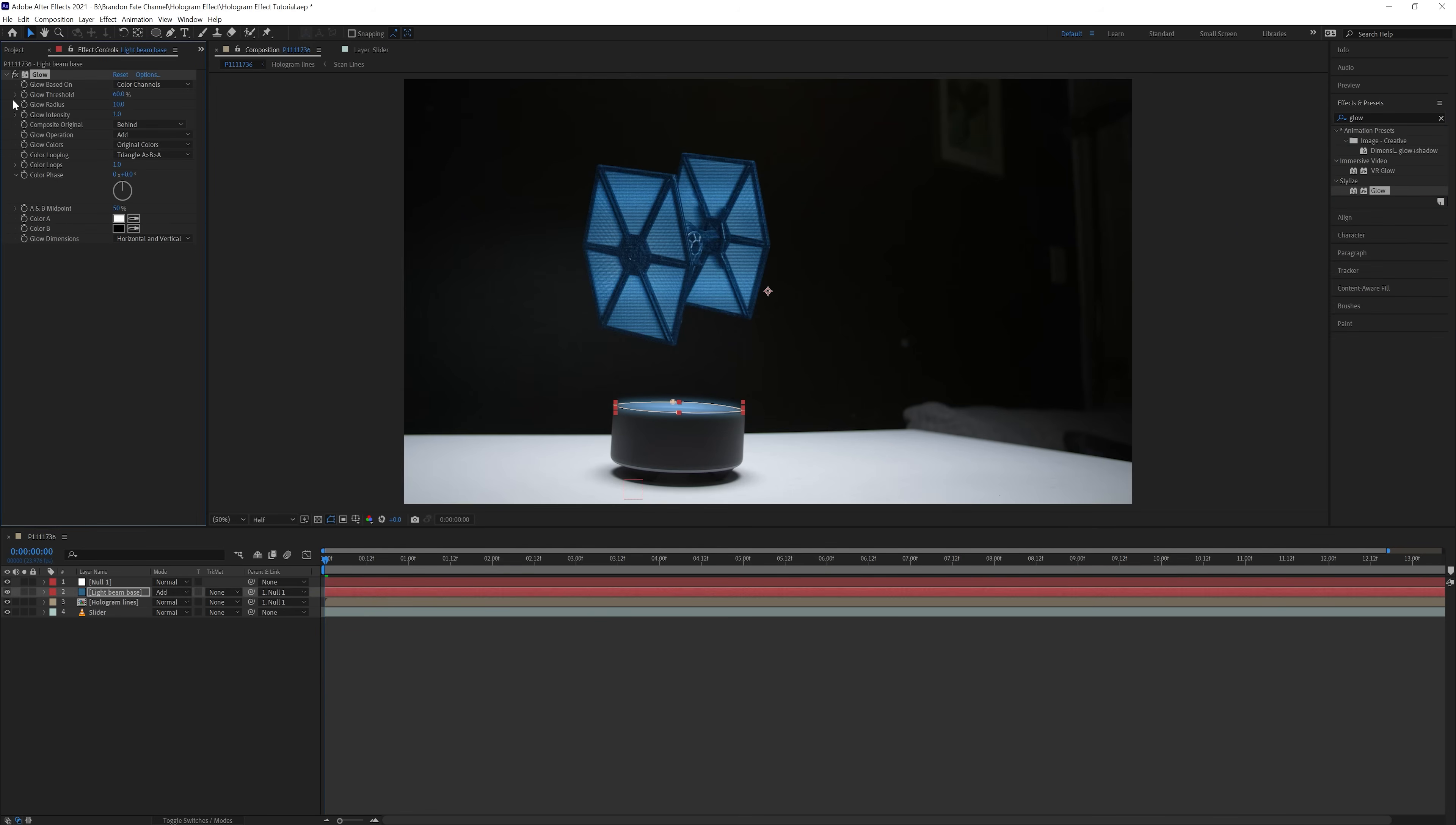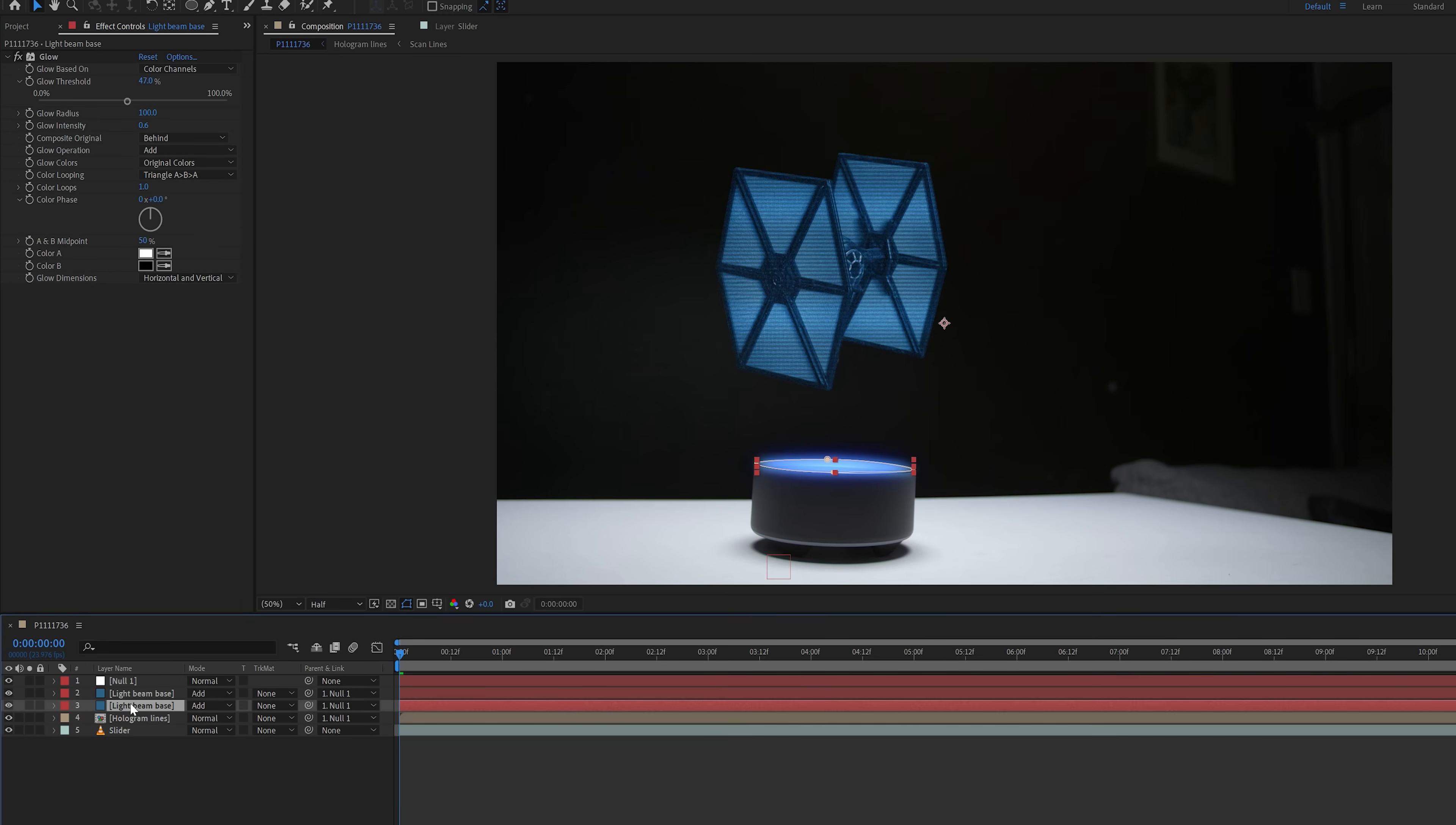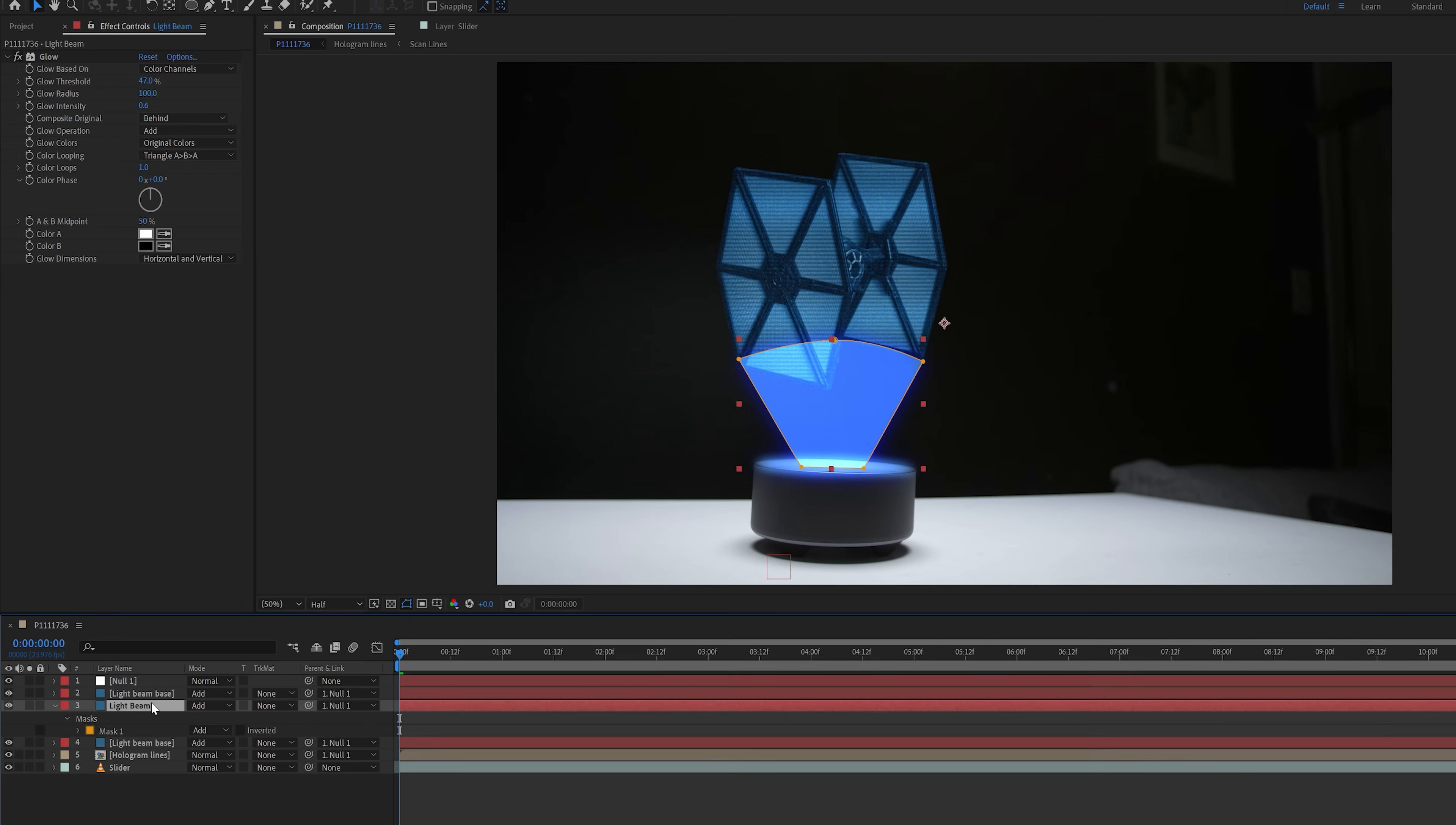After that I added the glow effect to this solid layer. I changed the glow threshold to 47%, glow radius to 100, and glow intensity to 0.6. Then I duplicated that solid, hit T on the keyboard for the duplicated layer, and dropped the opacity to 30%. This was just to make the base a little bit brighter. Then I duplicated that solid again, renamed it light beam, and then deleted the mask off of it. I created a new mask in the shape of a light beam coming up from the top of the alarm clock, and set the feather on this mask to 170.